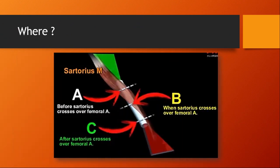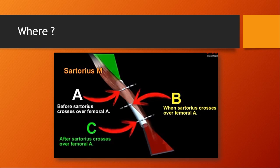There are three levels where the adductor canal block can be placed, based on the position of the sartorius relative to the femoral artery. Level A is before the sartorius crosses the femoral artery — when the sartorius lies laterally to the artery. Level B is at the crossing point, and level C is after crossing, where the femoral artery is found first and then the sartorius muscle. I generally recommend the B approach.